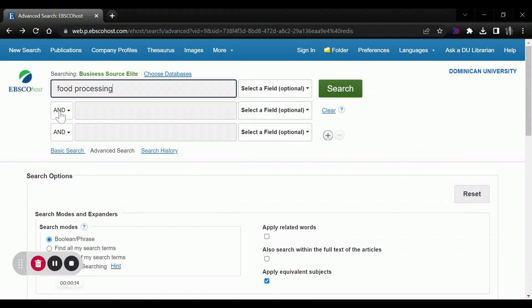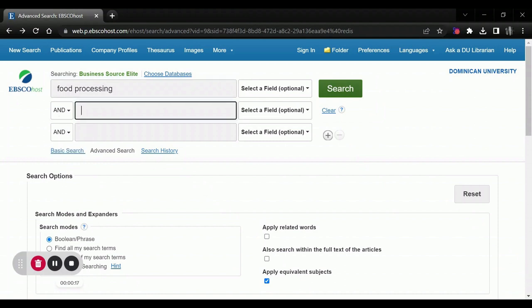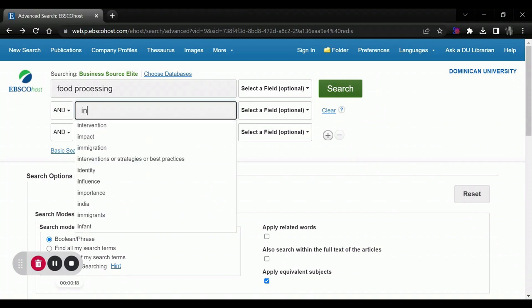This next step is key though. We're going to want to, in the second bar, select an industry.